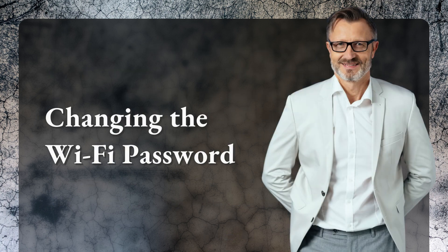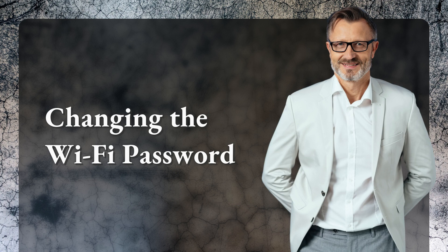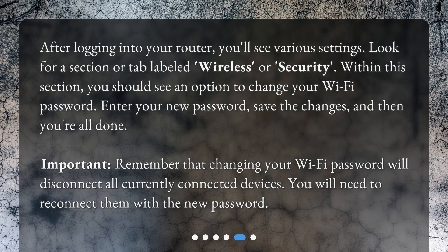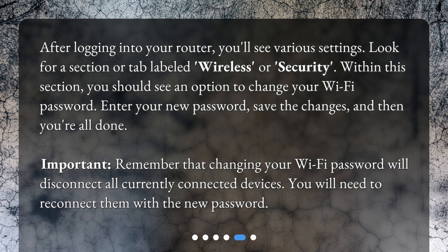Changing the Wi-Fi password. After logging into your router, you'll see various settings. Look for a section or tab labeled wireless or security. Within this section, you should see an option to change your Wi-Fi password. Enter your new password, save the changes, and then you're all done.